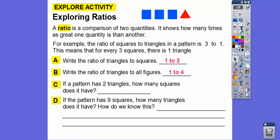If the pattern has two triangles, how many squares does it have? For one triangle we get three squares. That means if we double that for two triangles, we're going to get double that — so there are going to be six squares.